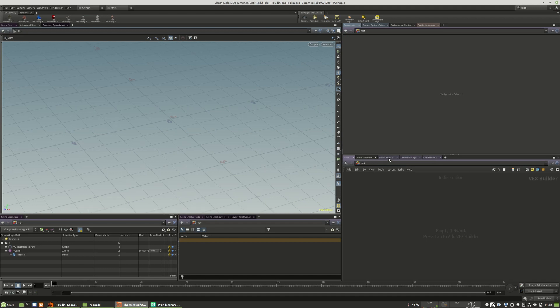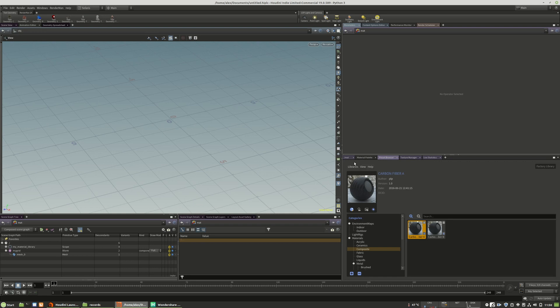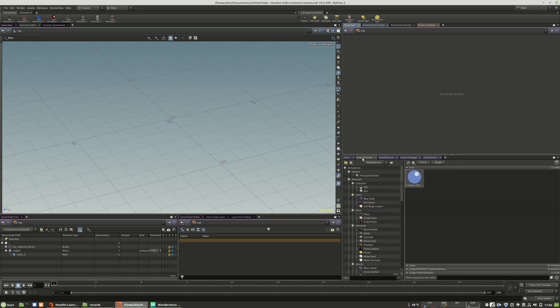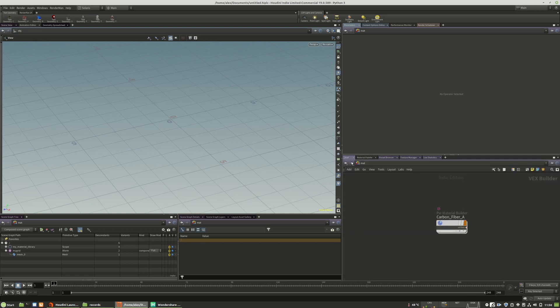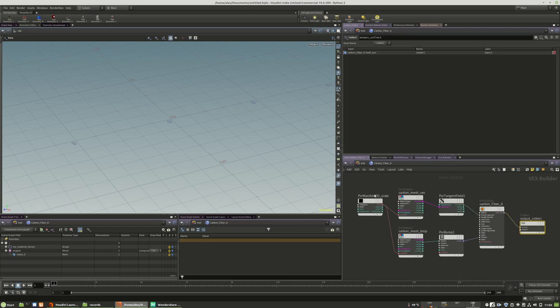Then you go to the preset browser and import it again. Now it will directly move to the material context. Here is our correct material.